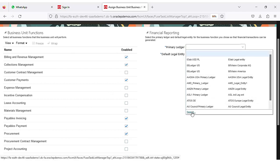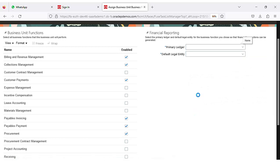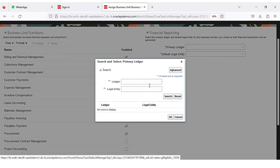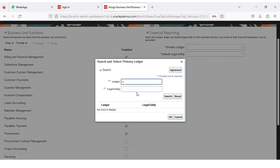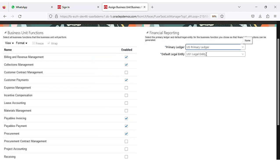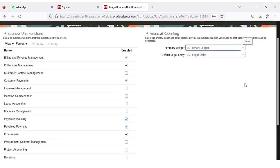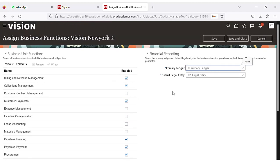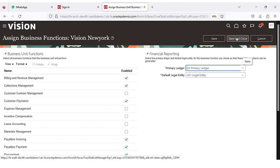This ledger I already created earlier, so just select the ledger. I am using the US primary ledger which I created earlier. Once you select the ledger, the system will populate the default legal entity. This is what we have to do in the Assign Business Functions screen. Click Save and Close.